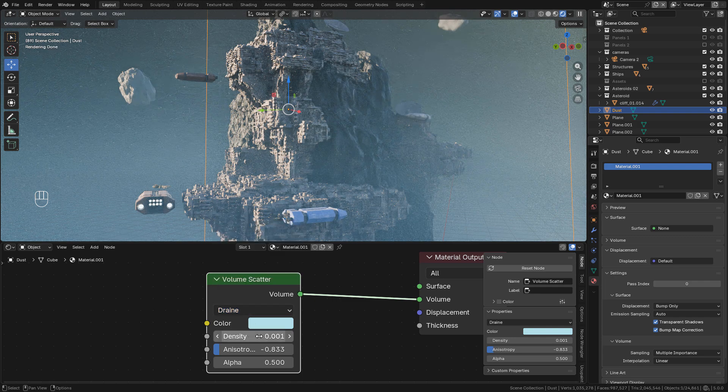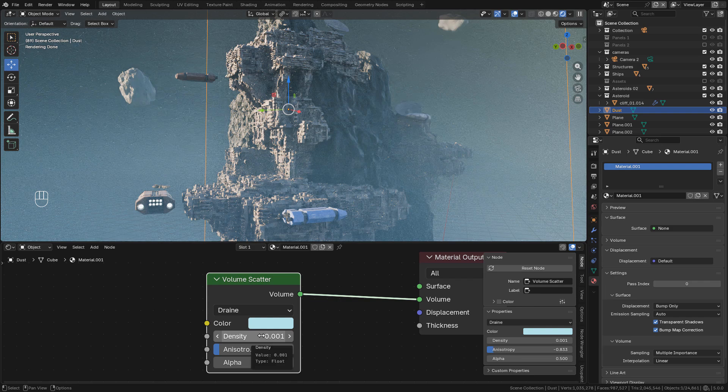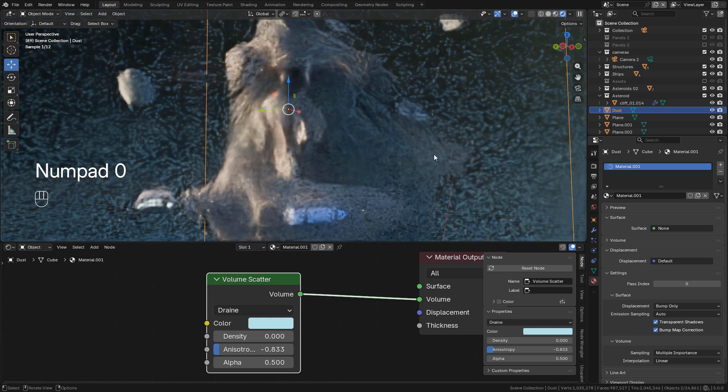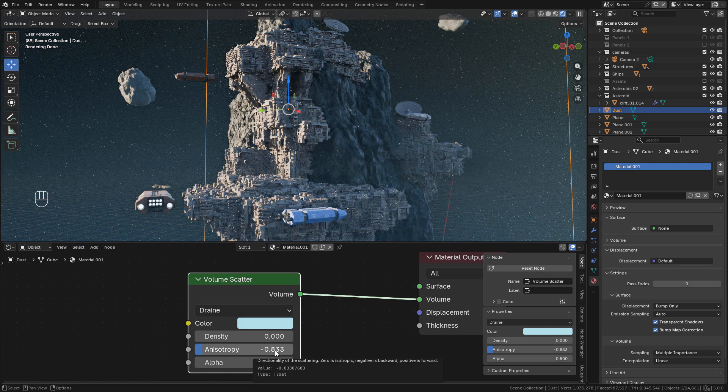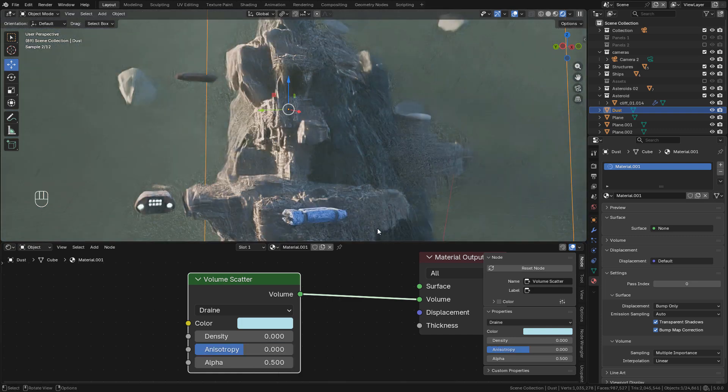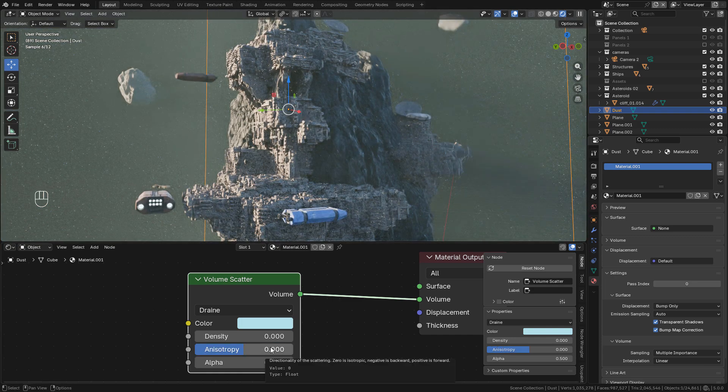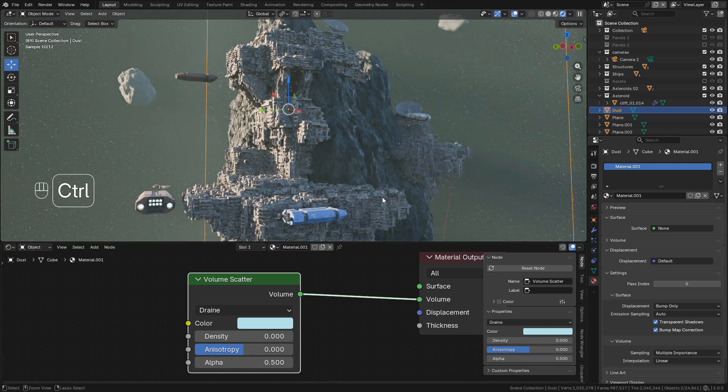In Density, we need a very low value. And Anisotropy I'm using minus 0.08, but default is zero I believe.